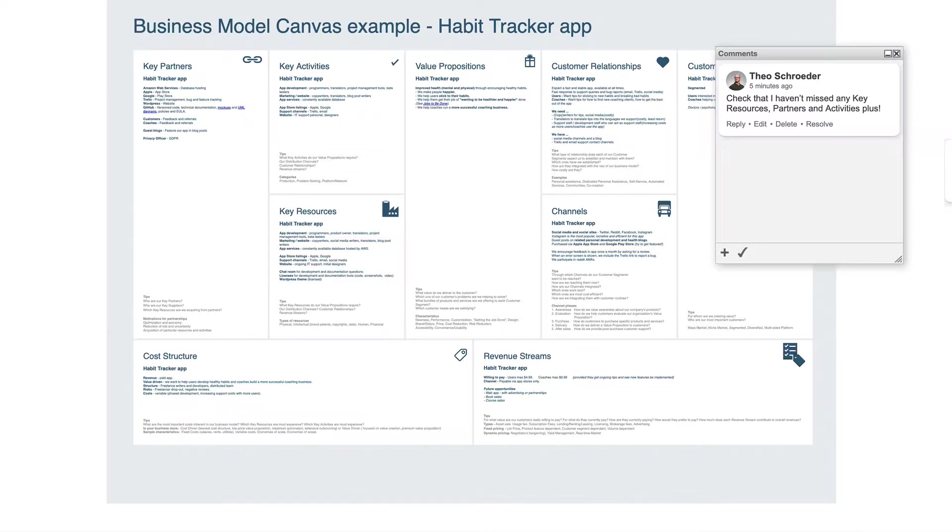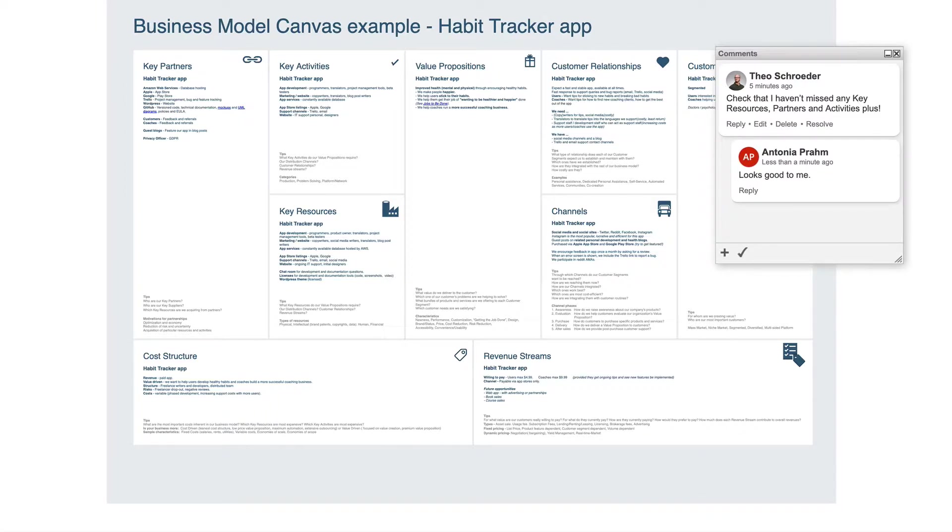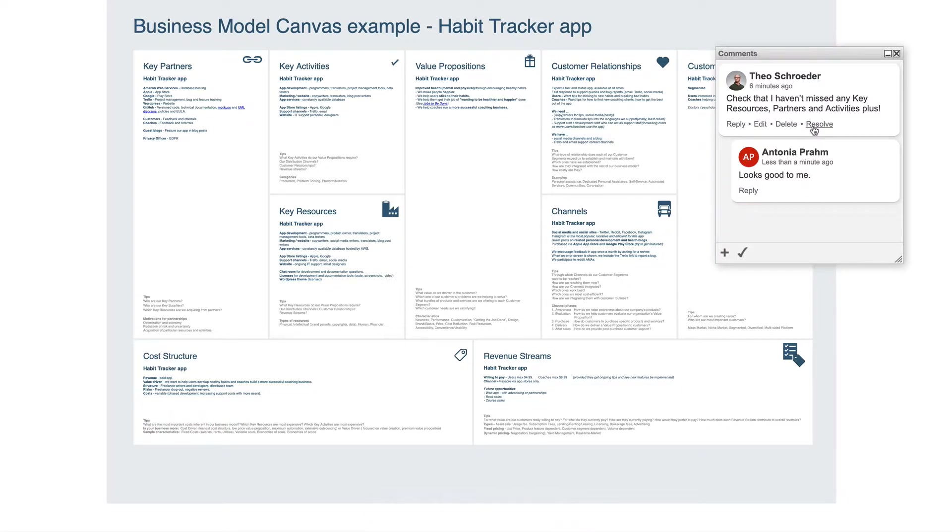Comments on draw.io diagrams in Confluence cloud work similar to inline comments. You can reply to comments and resolve comments when tasks have been completed or issues resolved.